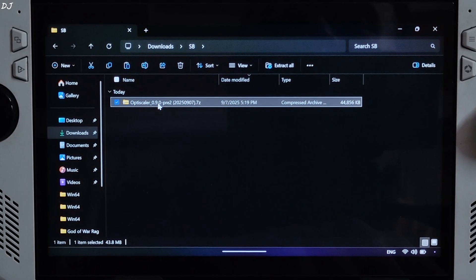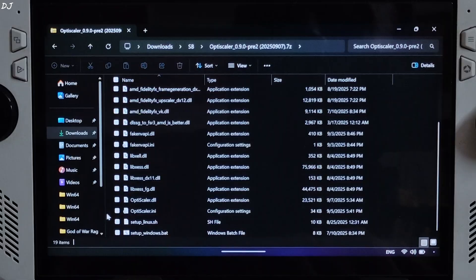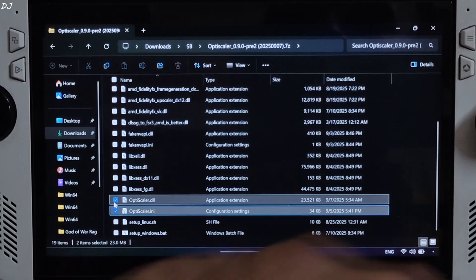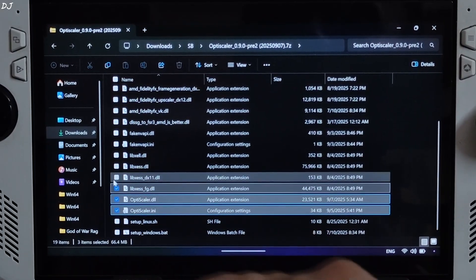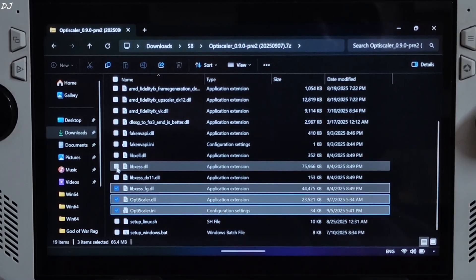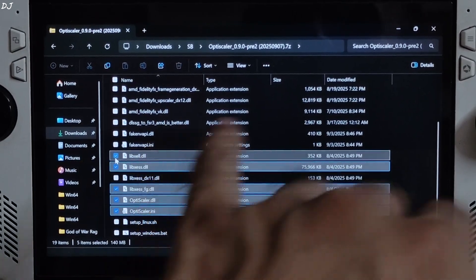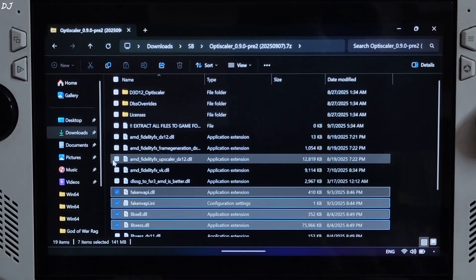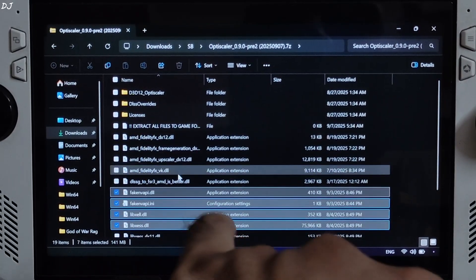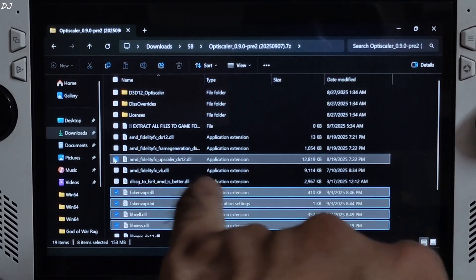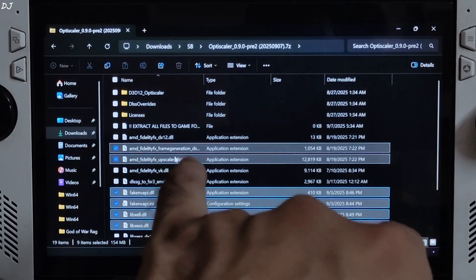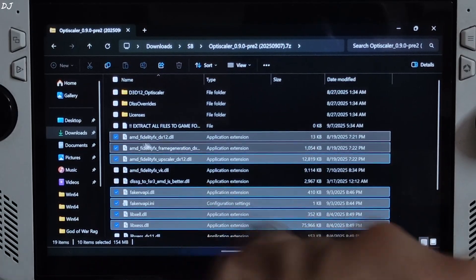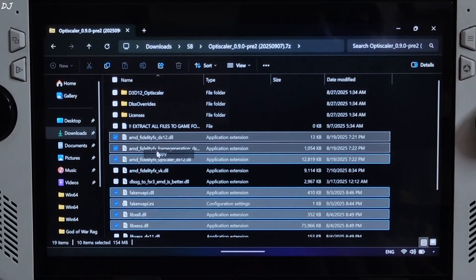Open the mod's archive file and just copy the highlighted files: OptiScaler.ini and OptiScaler.dll, XCSS frame gen, XCSS DX12 version, not DX11. XCSS Super Resolution, XCSS Low Latency Mode. Fake NVAPI files. Nukem9 mod not required. FidelityFX Vulkan version not required. FidelityFX Upscaler DX12, FidelityFX Frame Gen DX12, FidelityFX DX12.dll file. Copy.